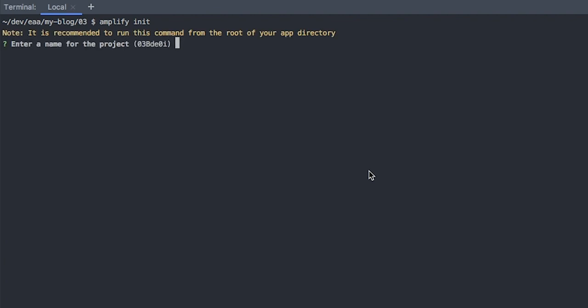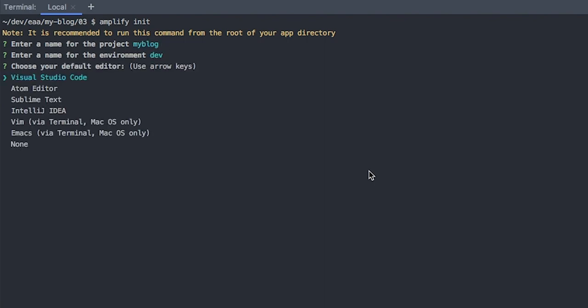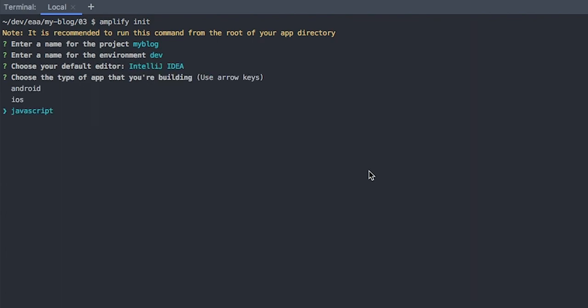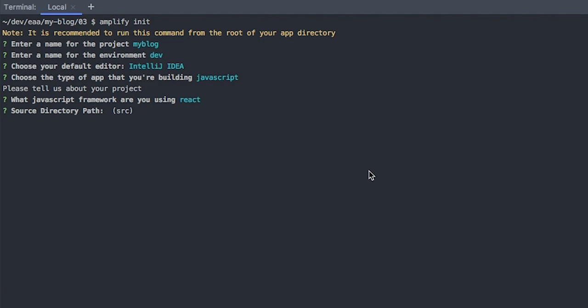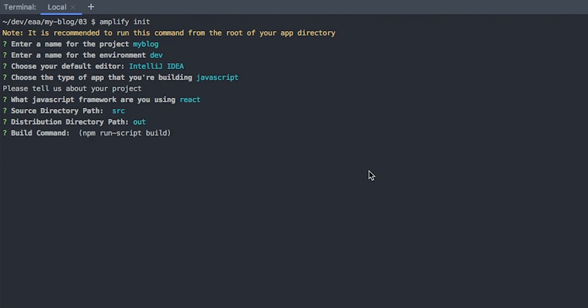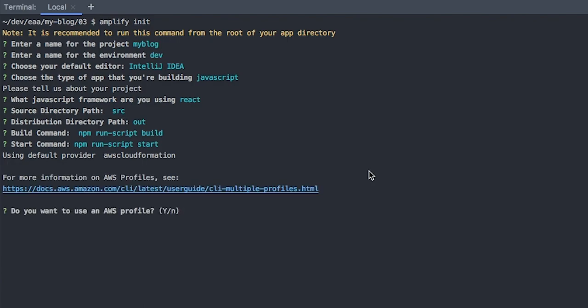So the first one, we're going to call this my blog. We're going to call the environment dev and my text editor is WebStorm. The project type is JavaScript. It's a React project and the source directory is just source. For Next.js, the output directory will actually be out and we can leave that as the build script for now. Do you want to use an AWS profile? Yes, I'm just going to select the default.